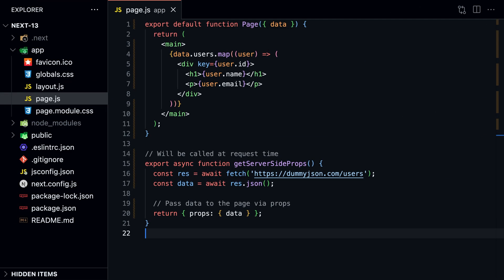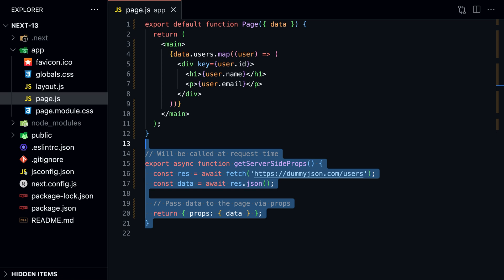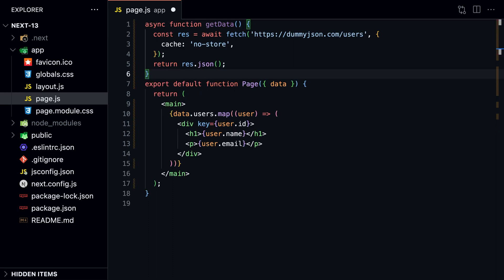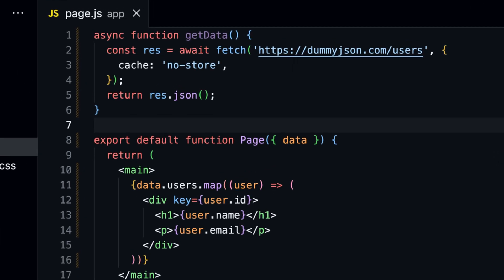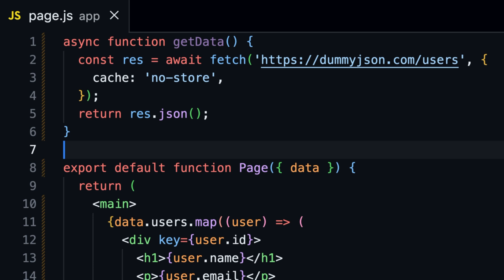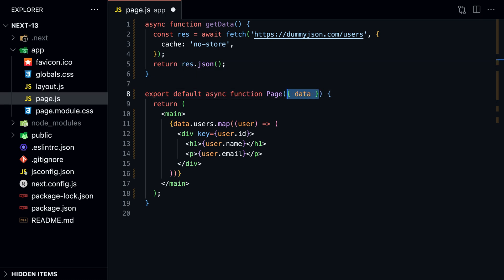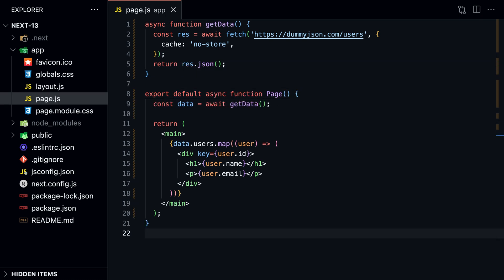Now let's look at how we would replace getServerSideProps. It's similar to getStaticProps except Next.js fetches the data at request time instead of build time. To use the native fetch API in Next.js 13, remove getServerSideProps and create the same async getData function. The only difference here is that this time we need to add cache: 'no-store'. This tells Next.js not to cache the data and to fetch it on each request. We remove the prop inside the page component and call getData directly.